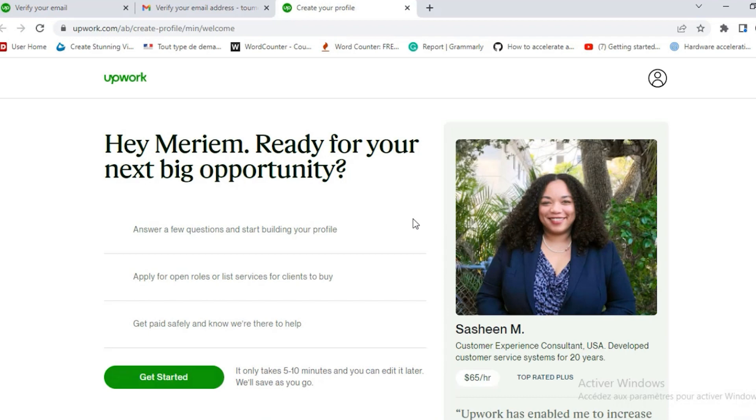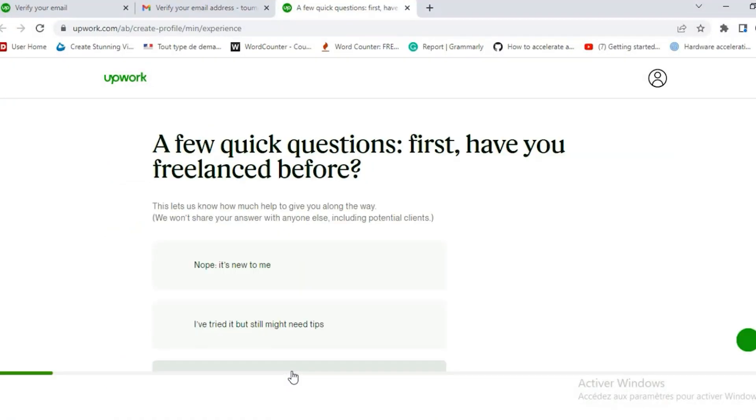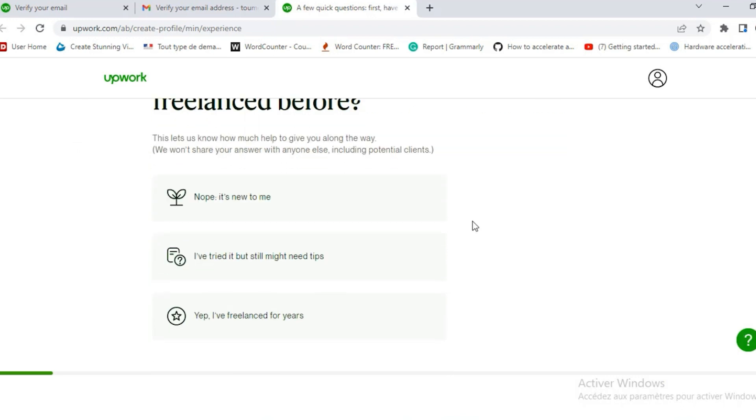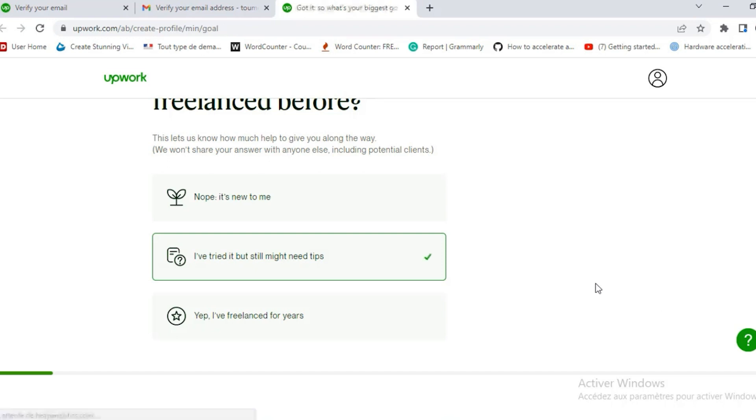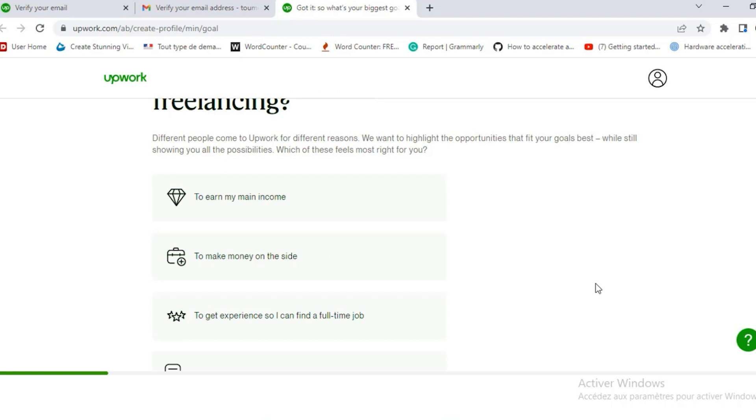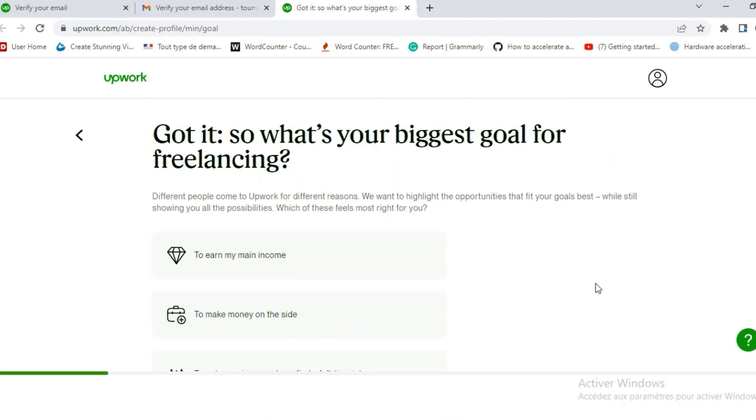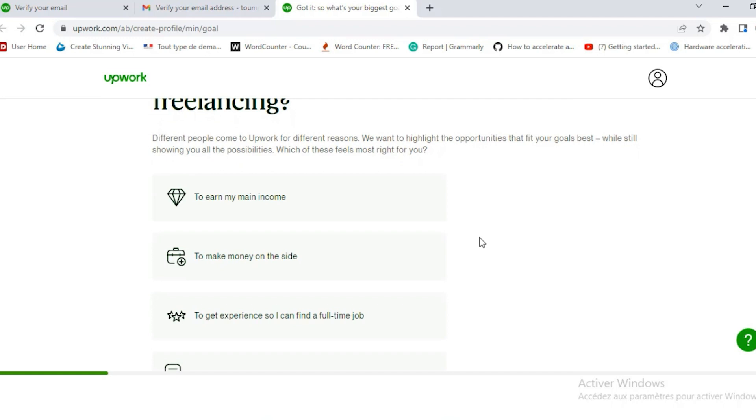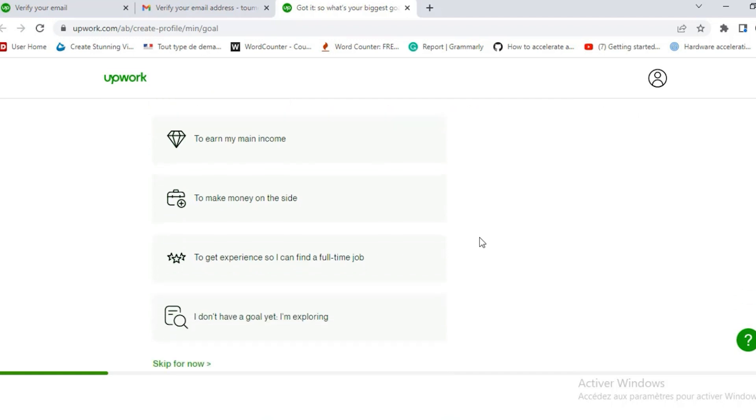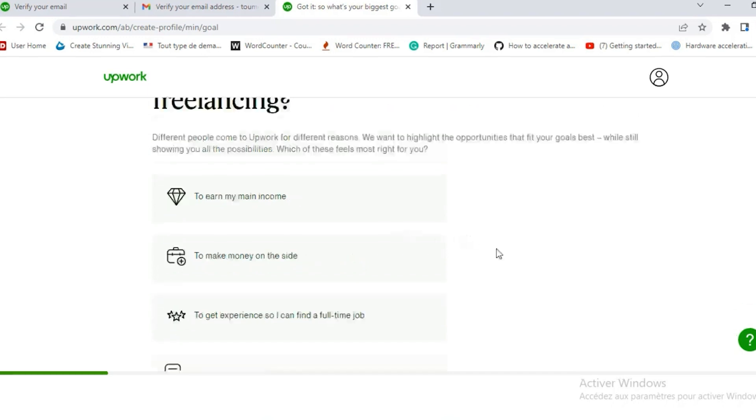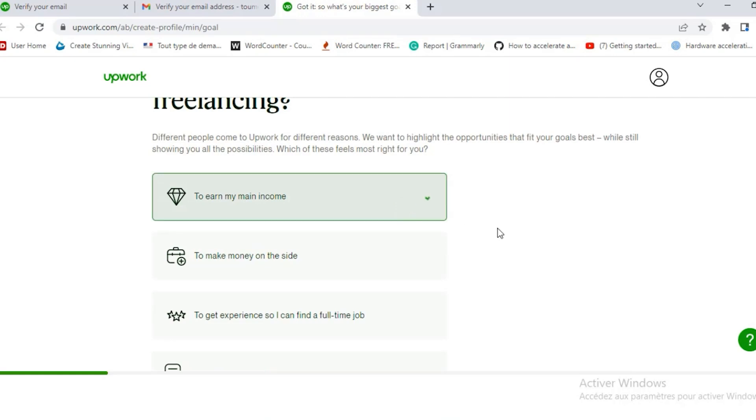So they ask you a quick question first as they want to know your experience as a freelancer. Are you new or you've been freelancing for years? So you check which one you want. So she selected I've tried but still might need tips. So they want to know your goal from freelancing. Is it to earn your main income or to make money on the side or to get experience so you find a full job? Or you can say I don't have a goal yet.